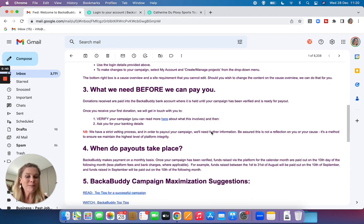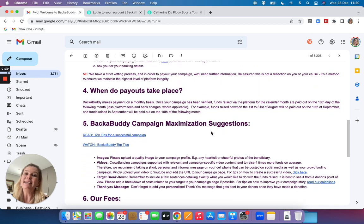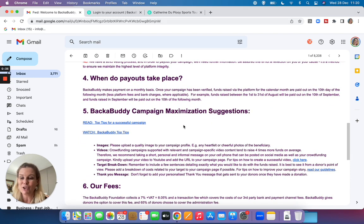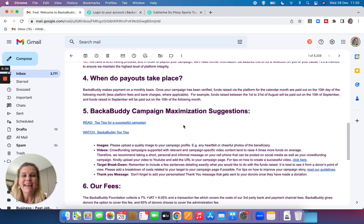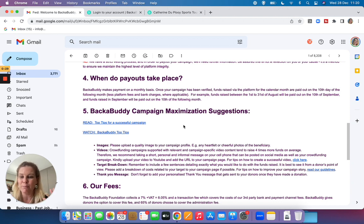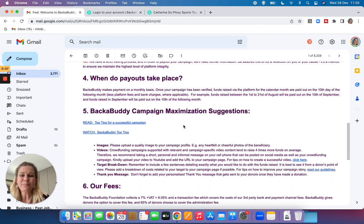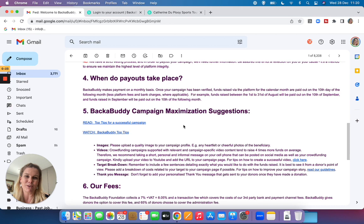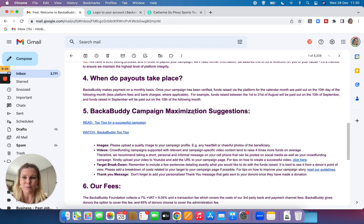Last but not least, please don't forget to read through our BackaBuddy campaign maximization suggestions. Those are our marketing tips and look out for our other videos on how to maximize and promote your marketing campaign. If you have any questions at all, please do not hesitate to reach out to the BackaBuddy team and best of luck with your crowdfunding campaign.